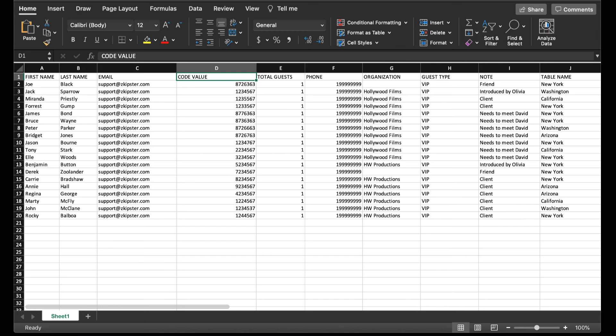You can also check in guests with the QR codes and barcodes that have been generated outside of the system using the Skipster app. First, create a custom field for the code values that you have generated outside Skipster via the Excel spreadsheet.